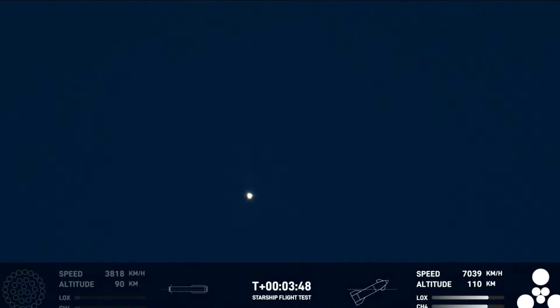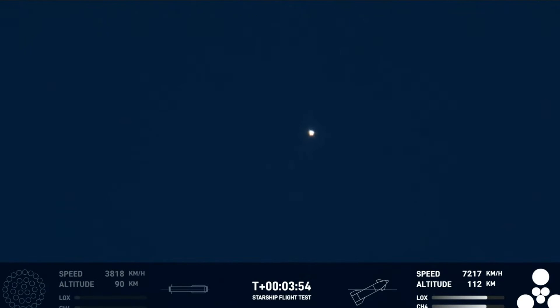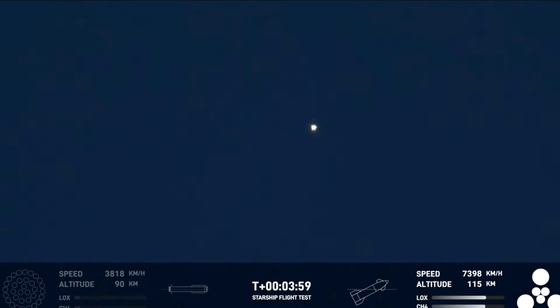Now we did know that the hot staging was going to be incredibly dynamic. We knew that there was a chance that the booster would not survive. But we're going to take that data and figure out how we can make the booster better for the next hot stage.